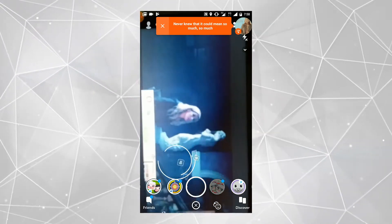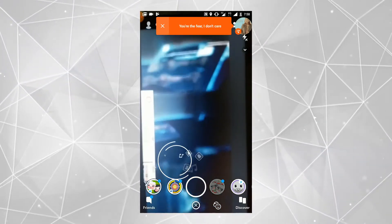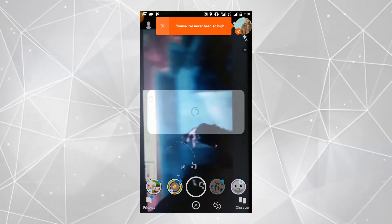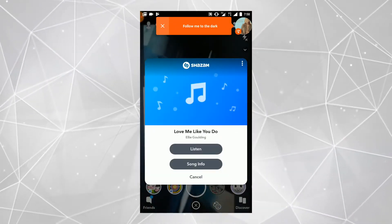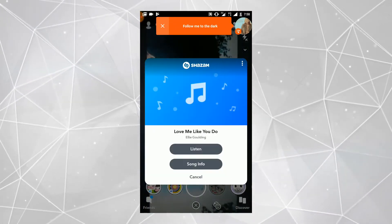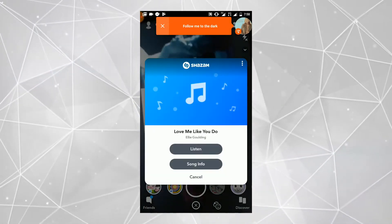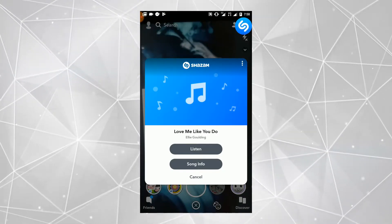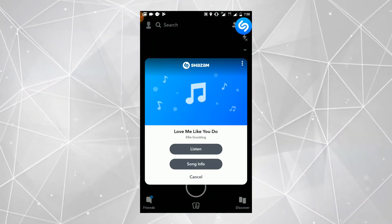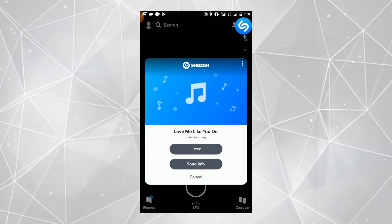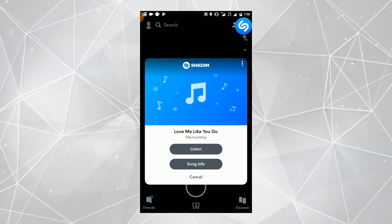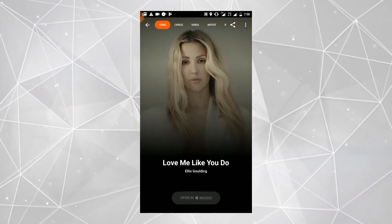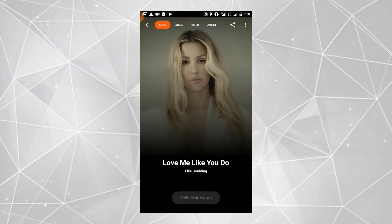It will detect the song in a few seconds, then you will get information about this song. Here you can see the lyrics of the song. You will also get the link for the video of the song that you are playing. You can also see the artist of the song. Moreover, you can share this song with your friends.